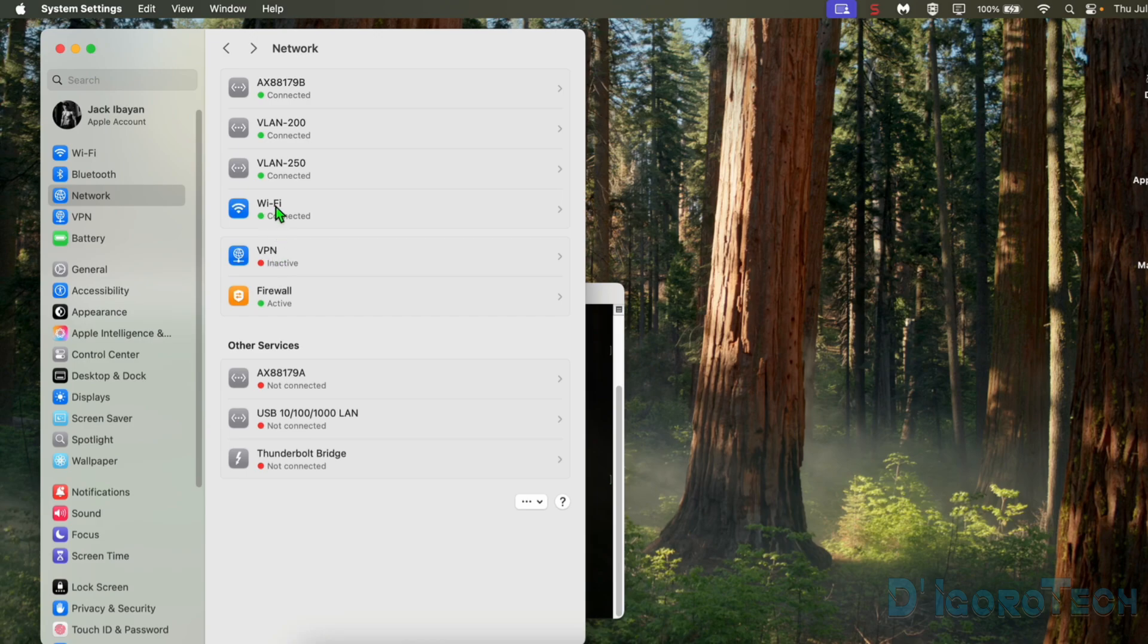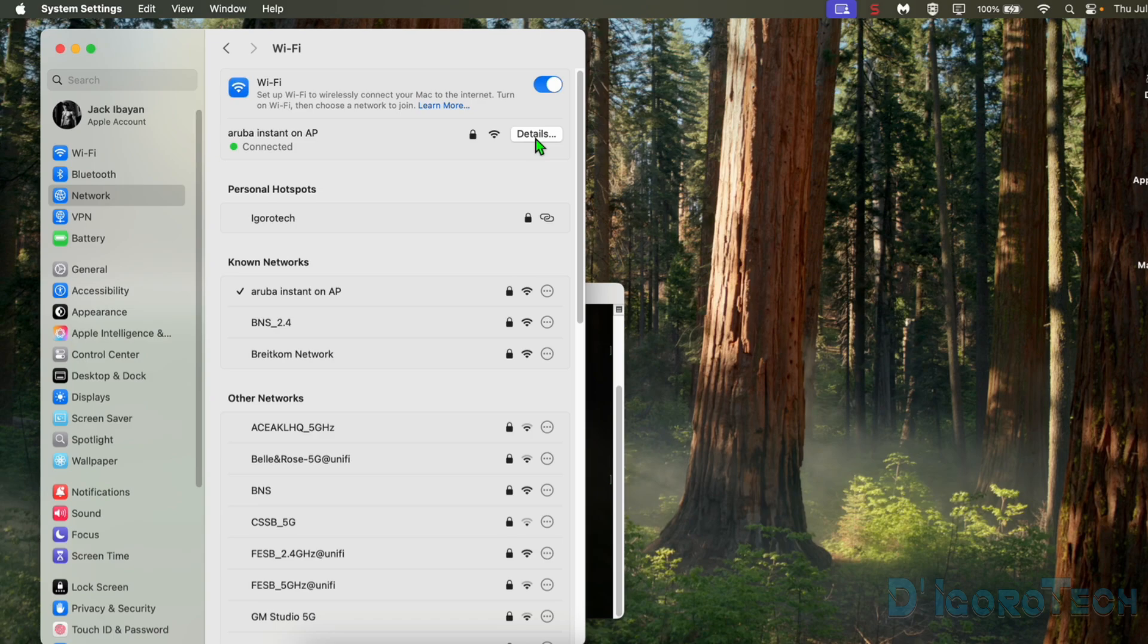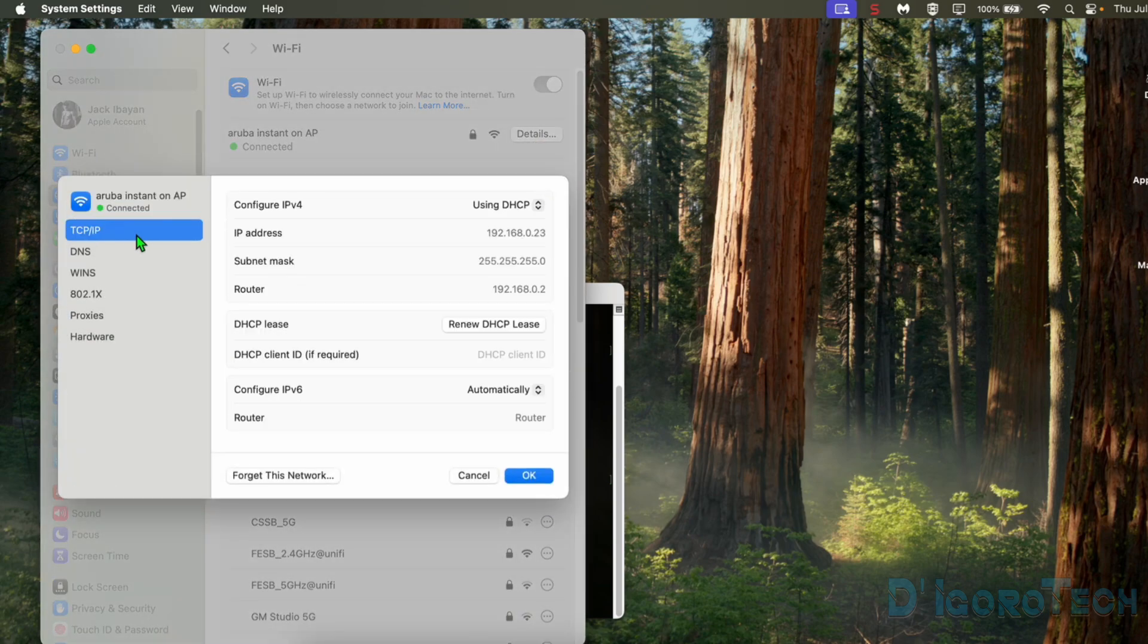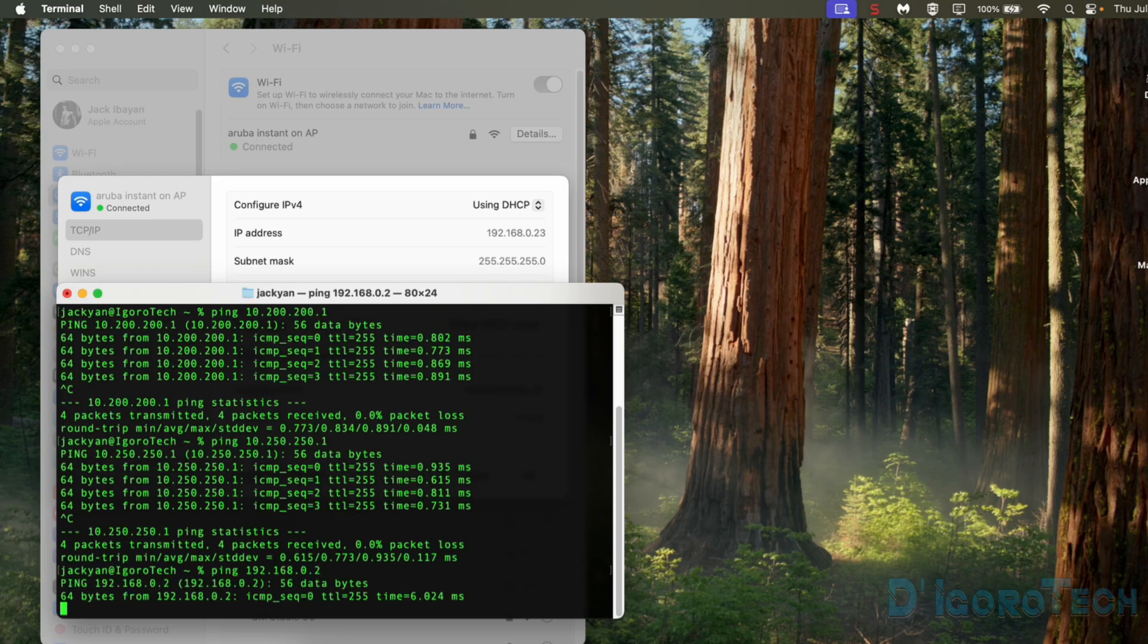Lastly the Wi-Fi. Choose the Wi-Fi network adapter. Choose details. Go to TCP IP. We can see here the router or default IP address. We will try to ping 192.168.0.2 which we can.